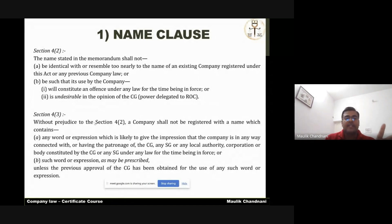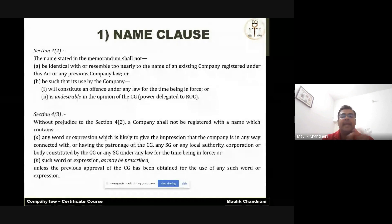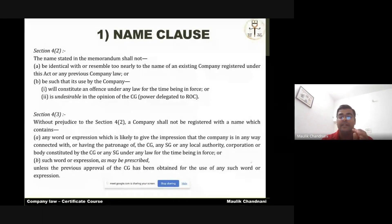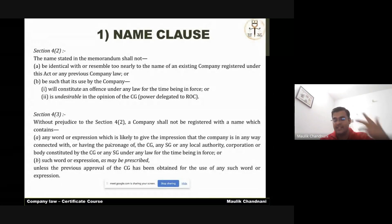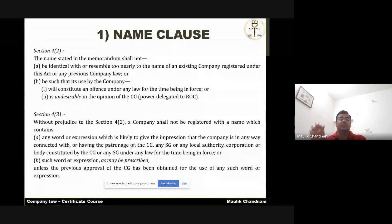Subsection 3 provides that a company shall not be registered by ROC with any name containing words or expressions connected with the patronage of the state — meaning the central government, state government, local authority, corporation, or body corporate. Examples of such words include 'Republic,' 'Preamble,' and 'Ashok Chakra.' These are words associated with the government or state.